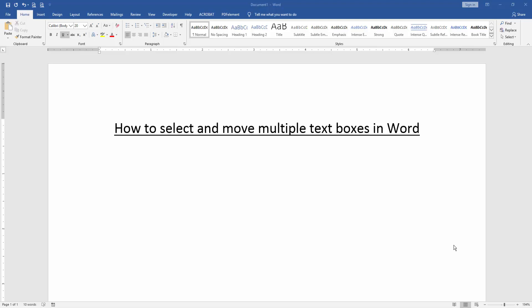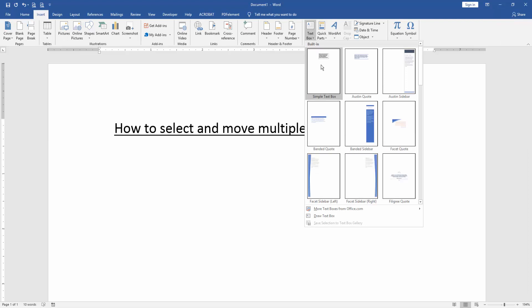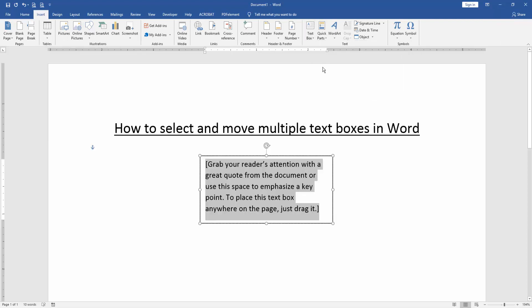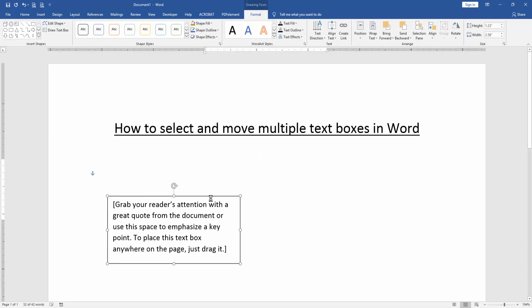To select and move multiple text boxes, first we'll insert some text boxes. Go to the Insert menu, click the Text Box option, and choose a text box to insert.